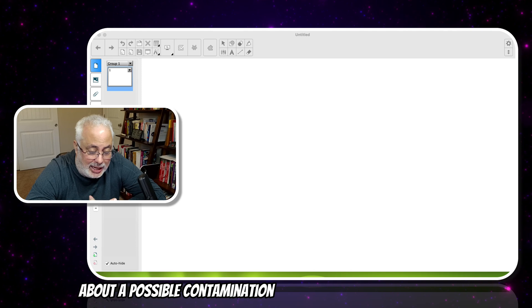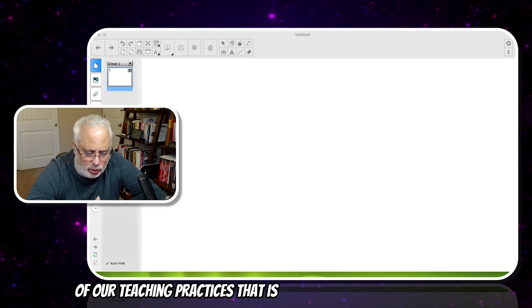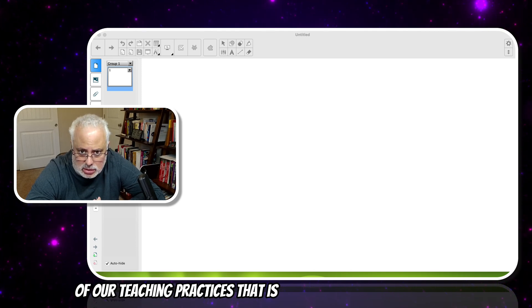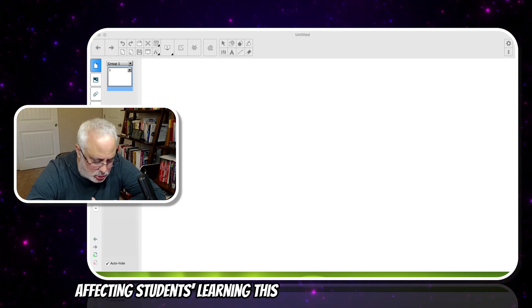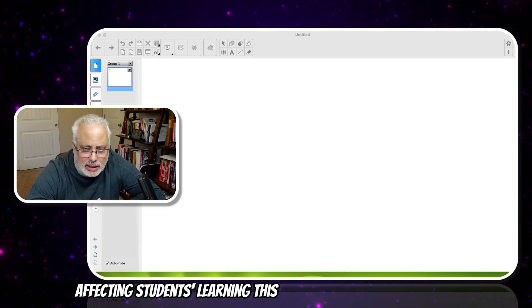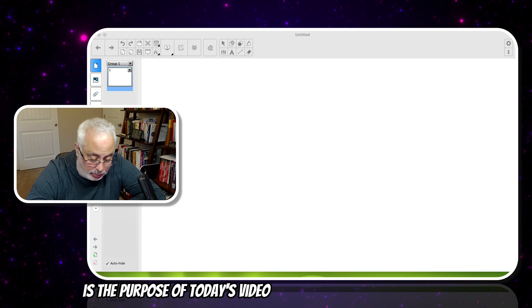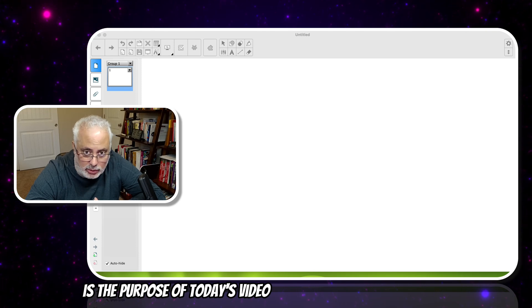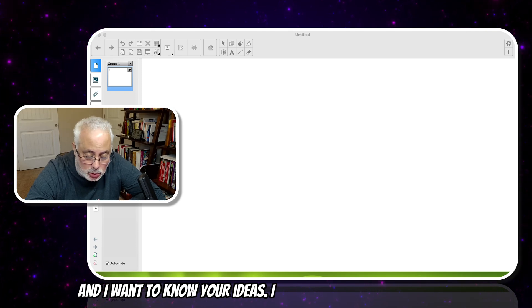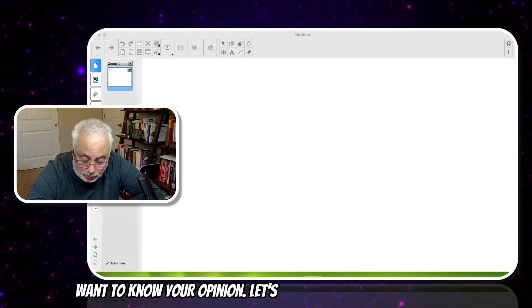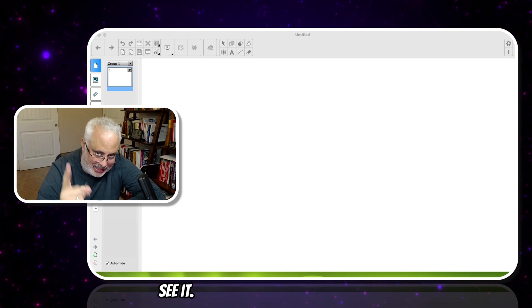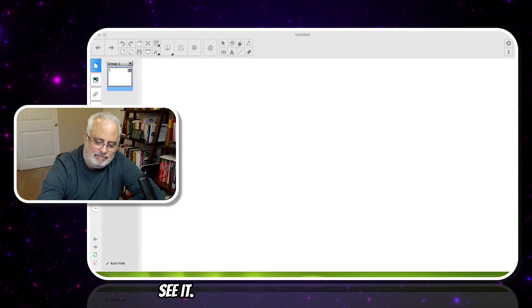What do you think about a possible contamination of our teaching practices that is affecting students' learning? This is the purpose of today's video, and I want to know your ideas and your opinion.